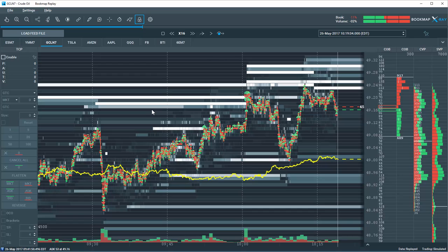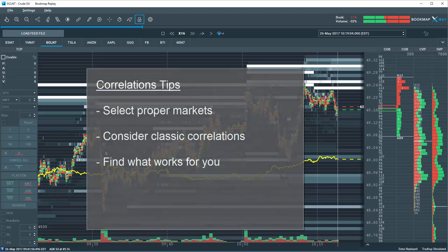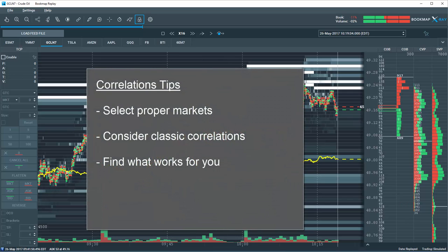When using correlations, the first step would be to define which correlated instrument or instruments you'd like to use. Please note you can add multiple correlated instruments on a single Bookmap chart. Here are a few tips.